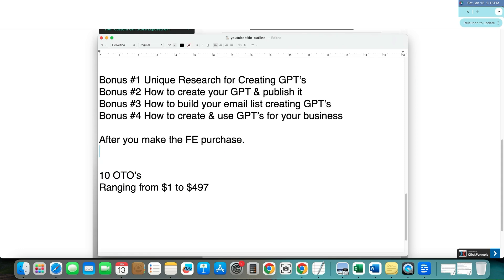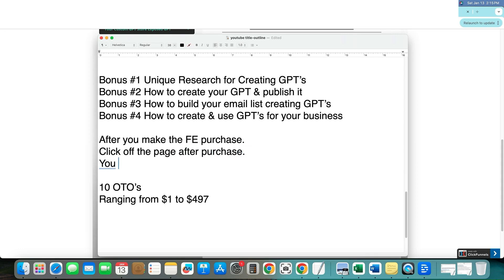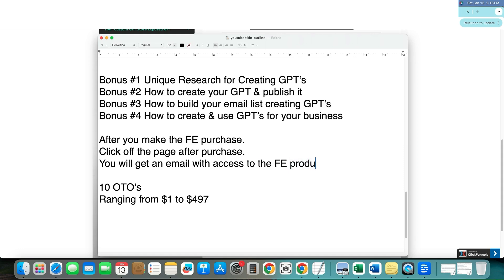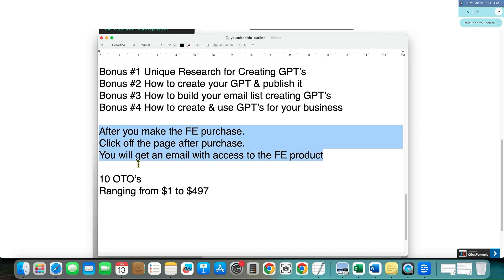And so you can actually, a tip to avoid that is to just click off the page after a purchase. And then guess what? You will get an email with access to the front end product.